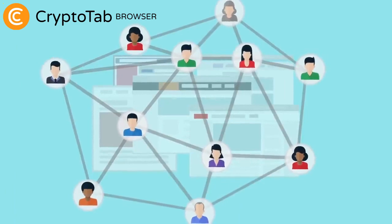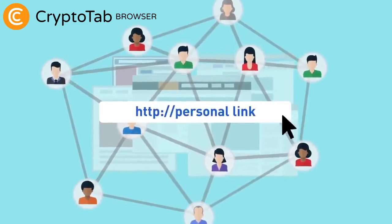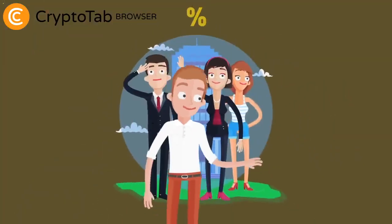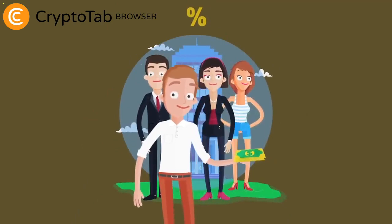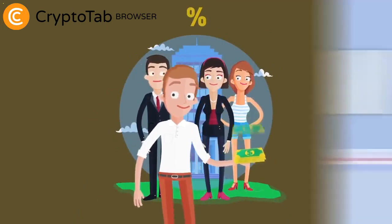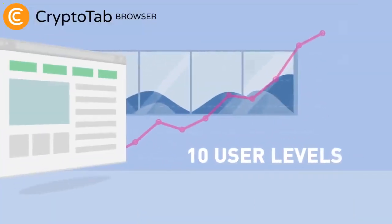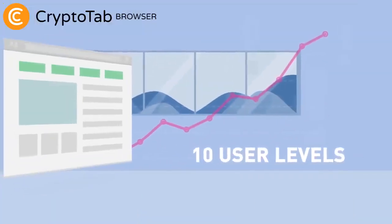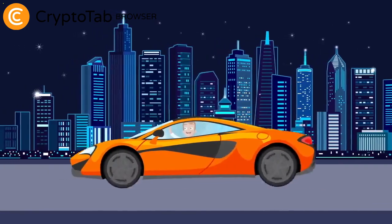Invite new users to use CryptoTab Browser via your personal link and get a percentage of their mining and the mining volume of the people they also invited. The referral system includes up to 10 user levels, which allows you to get truly high passive income.